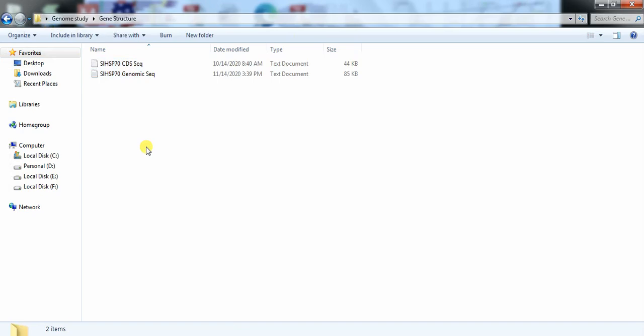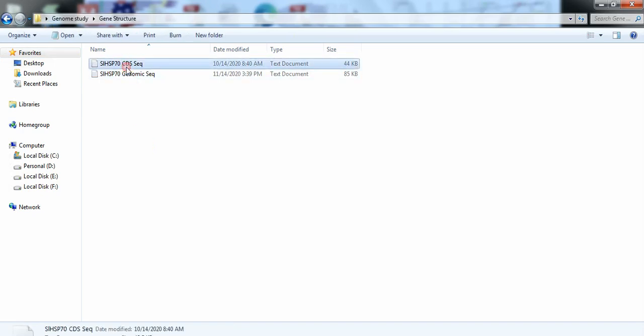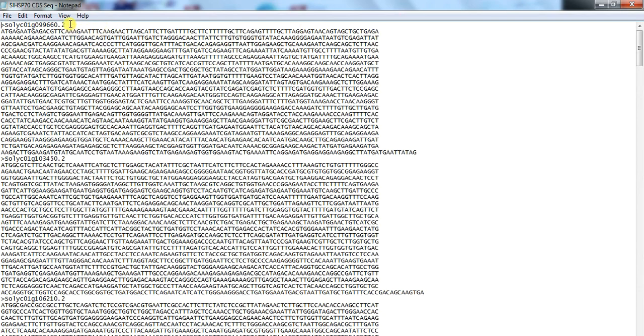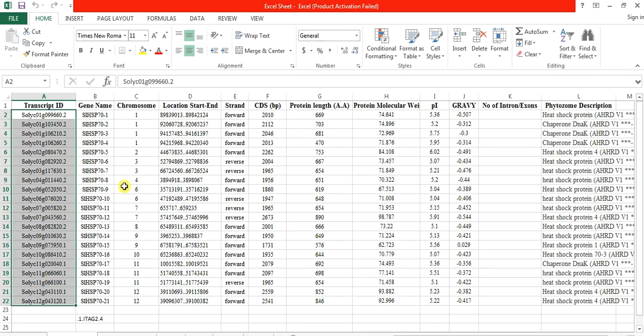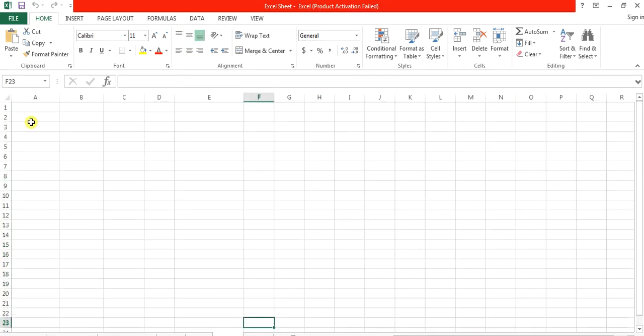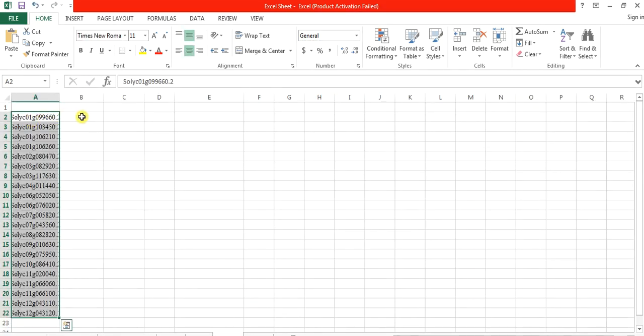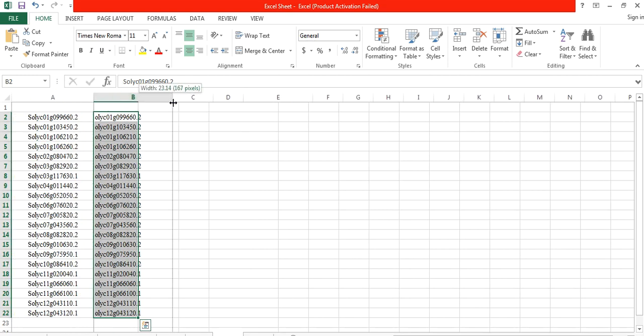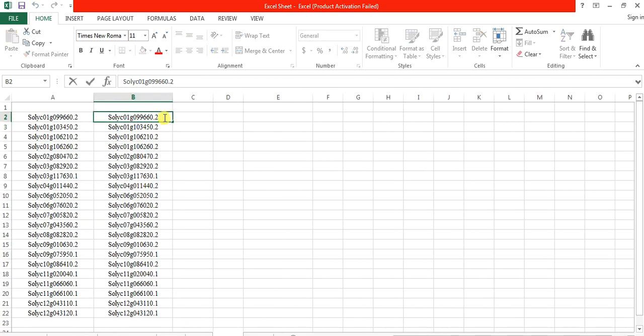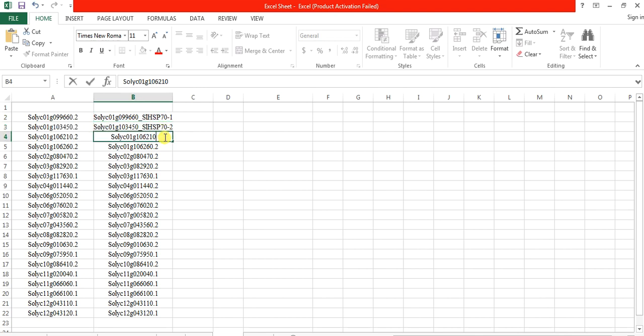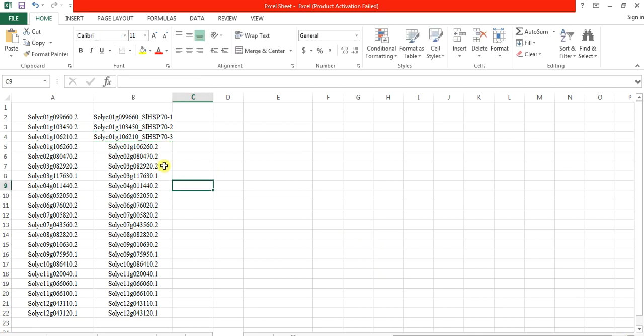Now we need to change the name of this transcript into transcript as well as the gene name. We will do it to make the reader easy to understand. For that, open the excel sheet, copy this transcript and paste it in one and also in another column. Now change this name into transcript as well as the name of this one, and also change all the names like this way.